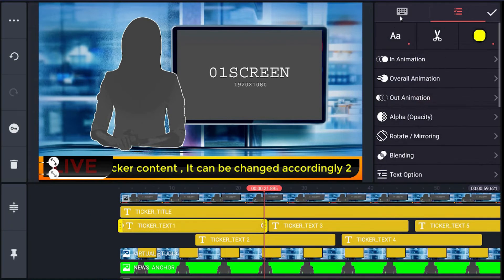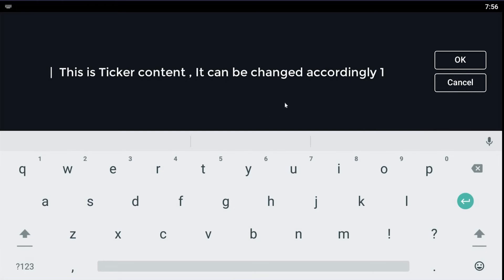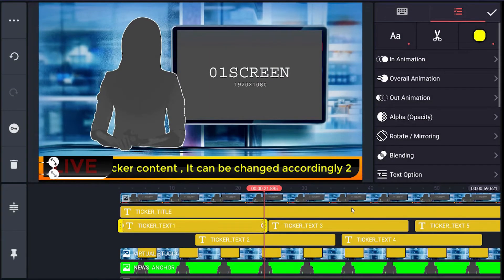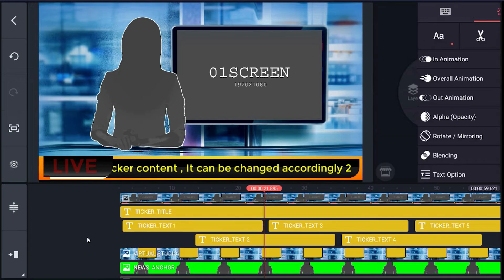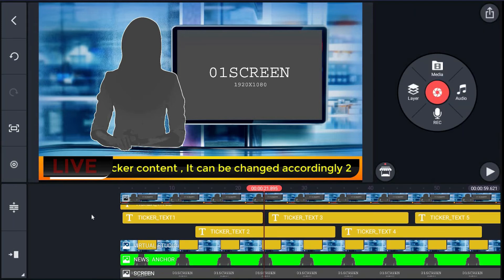The same process can be done for ticker_text1, 2, 3, 4, and 5, where you change the content of the ticker text. It may be different length of content. You have to adjust the position of layers.